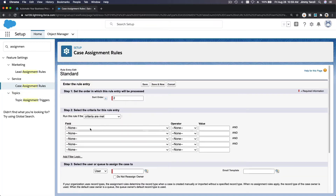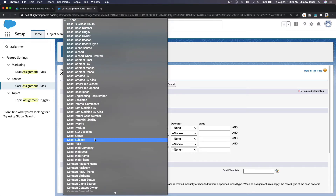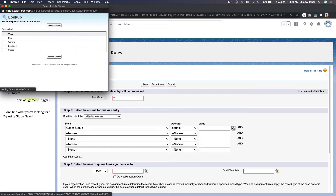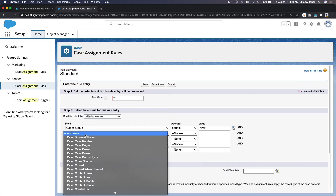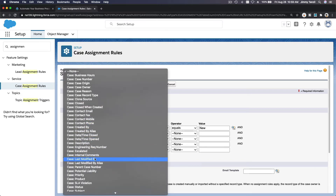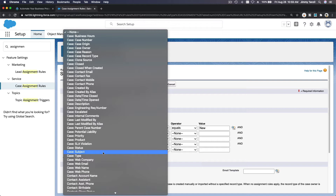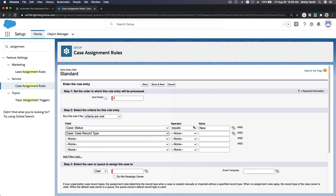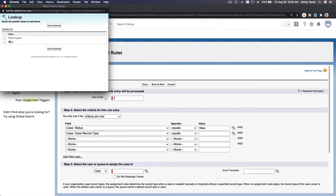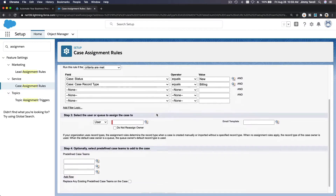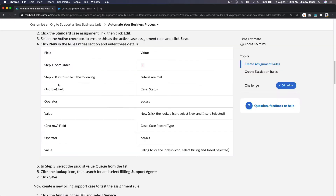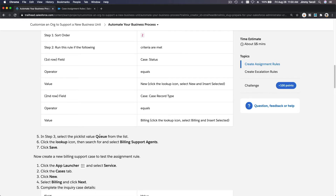The criteria is: Case Status equals New, and Case Record Type equals Billing. So for Case Status, choose 'New' from the dropdown. For Record Type, select 'Billing.' If this criteria matches — meaning the status of the case is New and the record type is Billing — then we assign it to a queue, not a user.